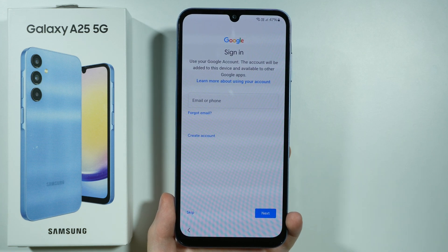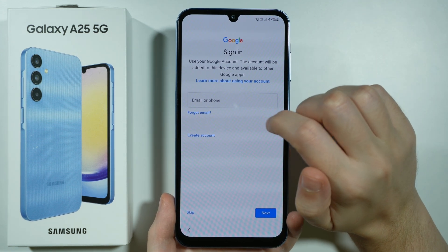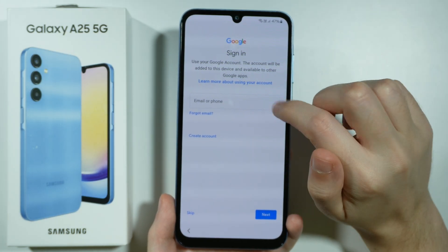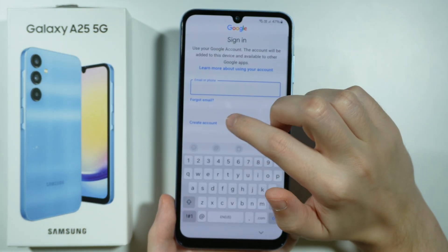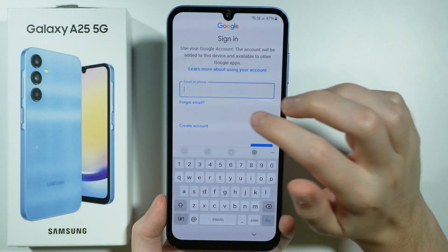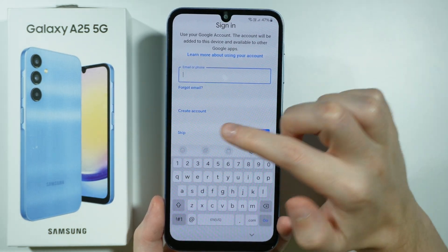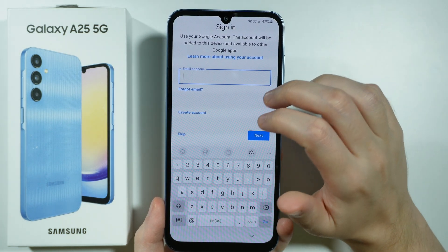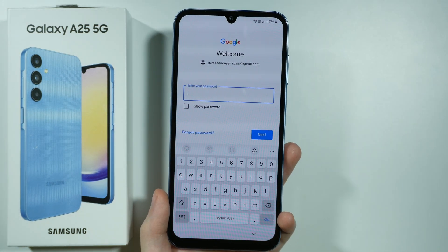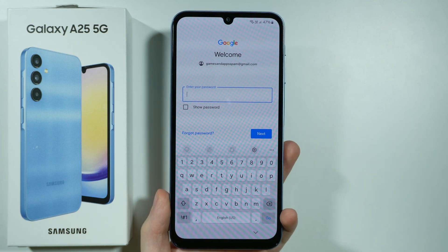So let's wait for another screen to show up. There we go — we can now sign in to Google. If you already have a Google account you can enter the email or phone number over here, and you can also create an account by choosing the 'create account' option. You can also skip this process and sign in later. I'm going to sign in right now — if you provide the email then you need to enter the password and press next.